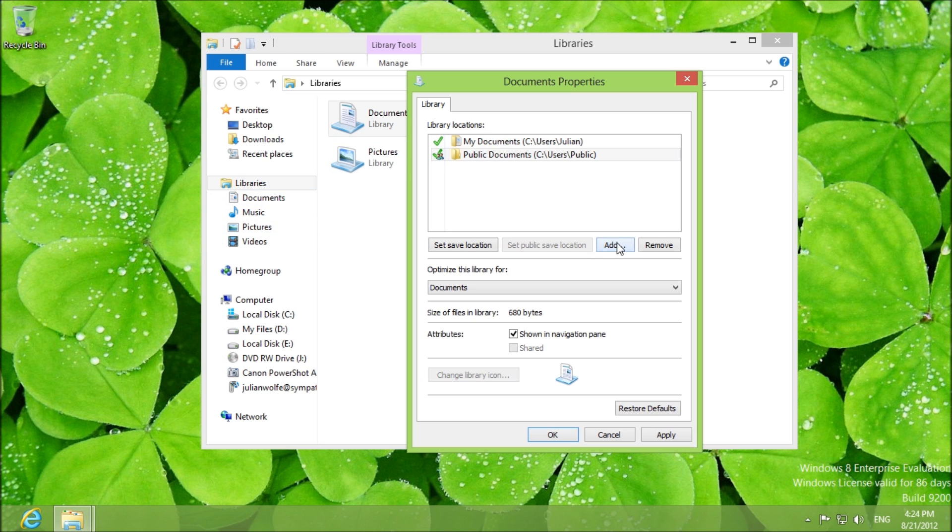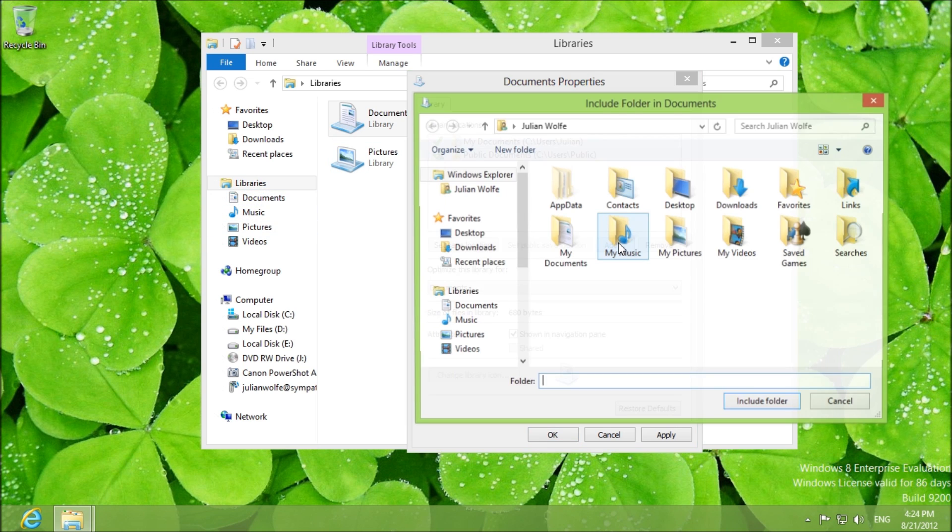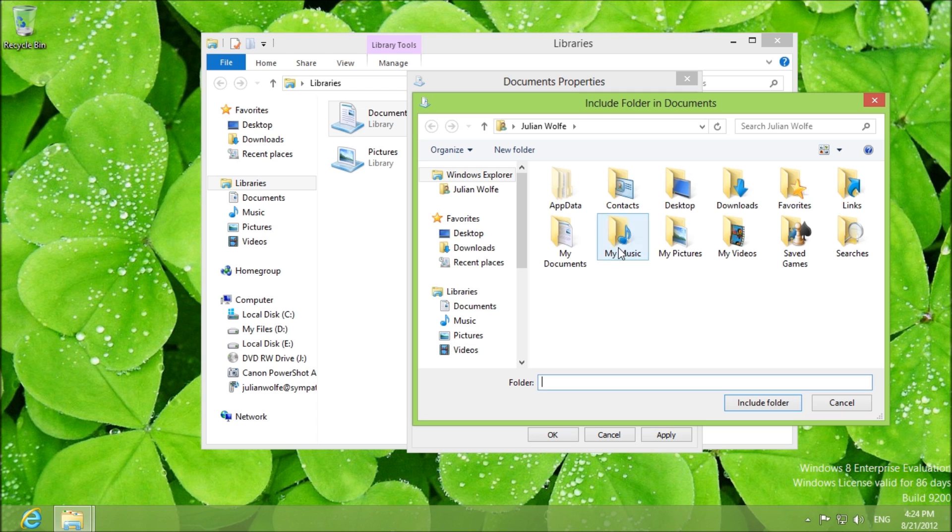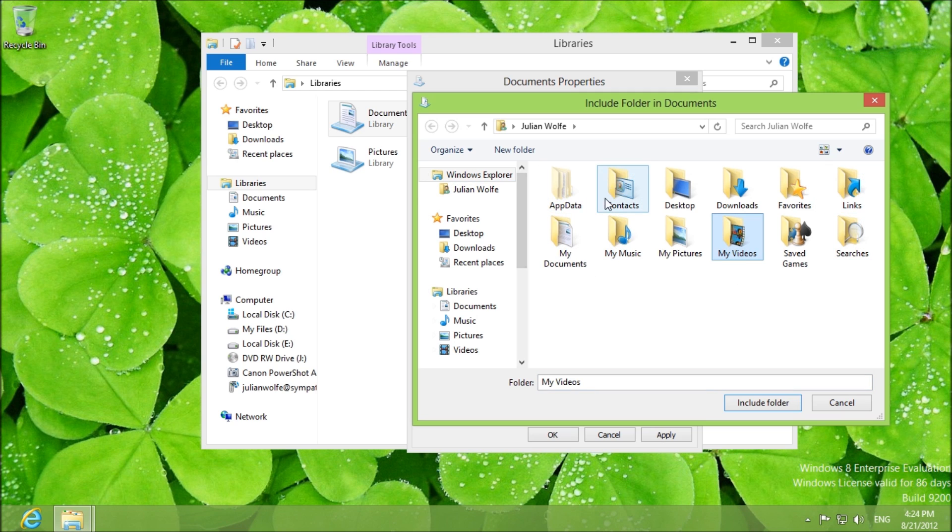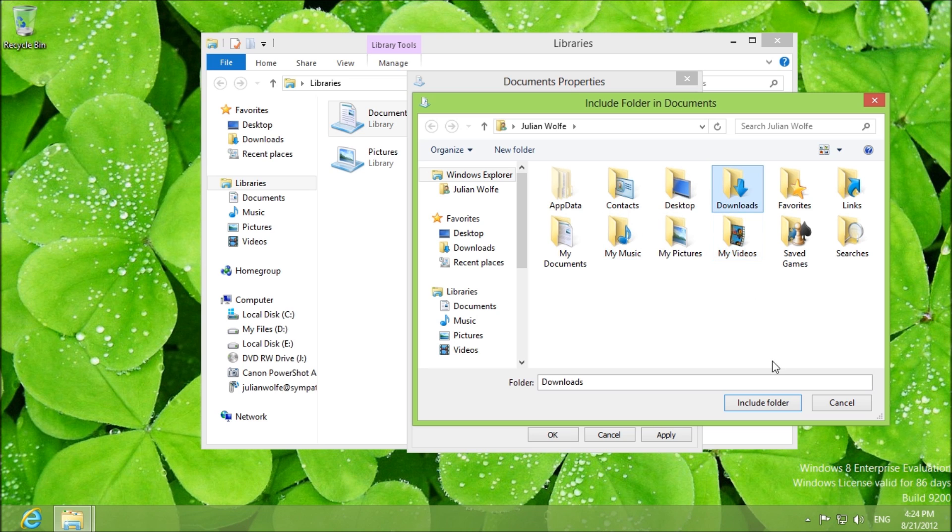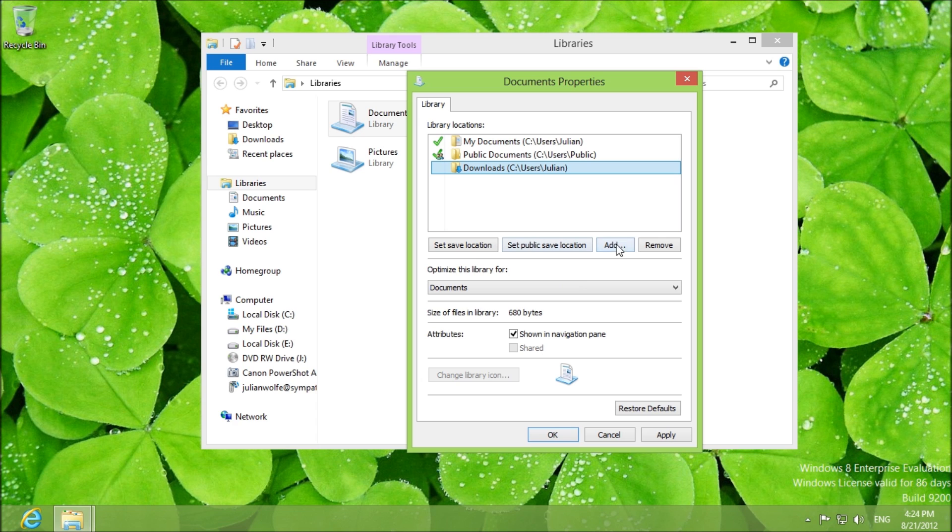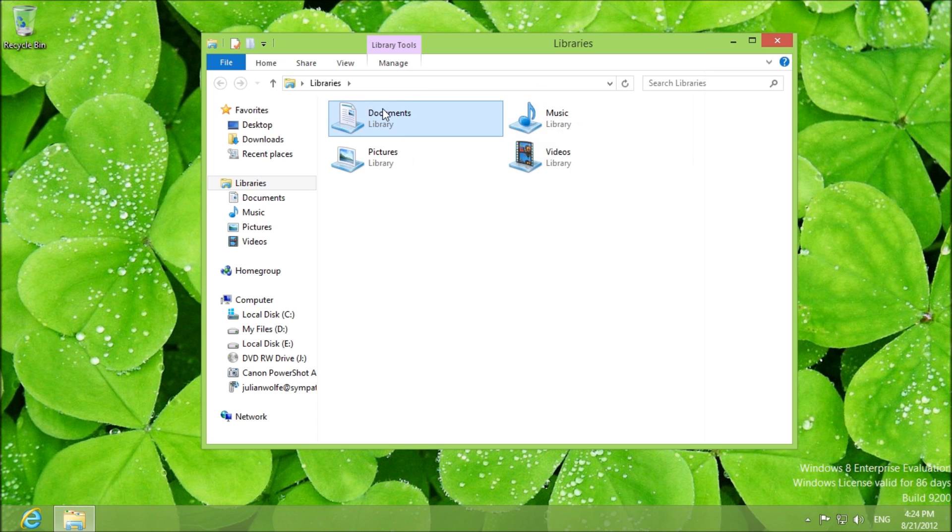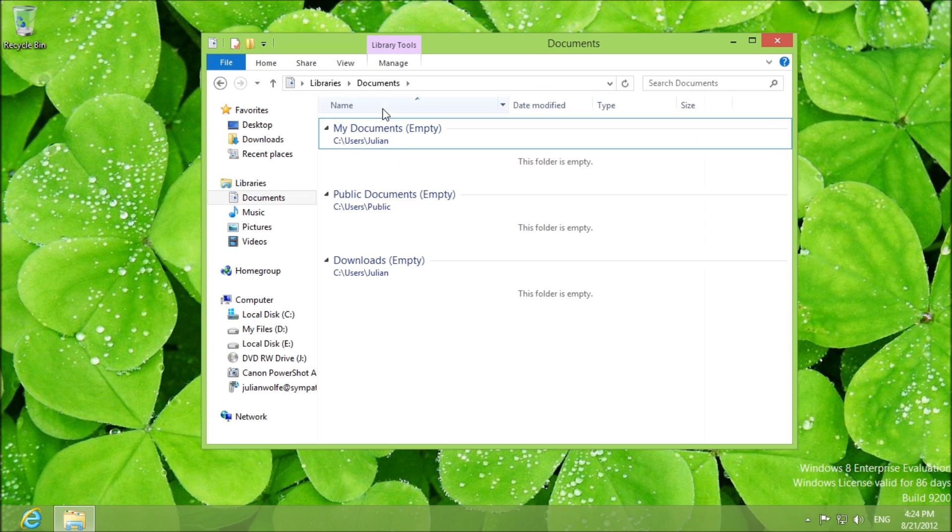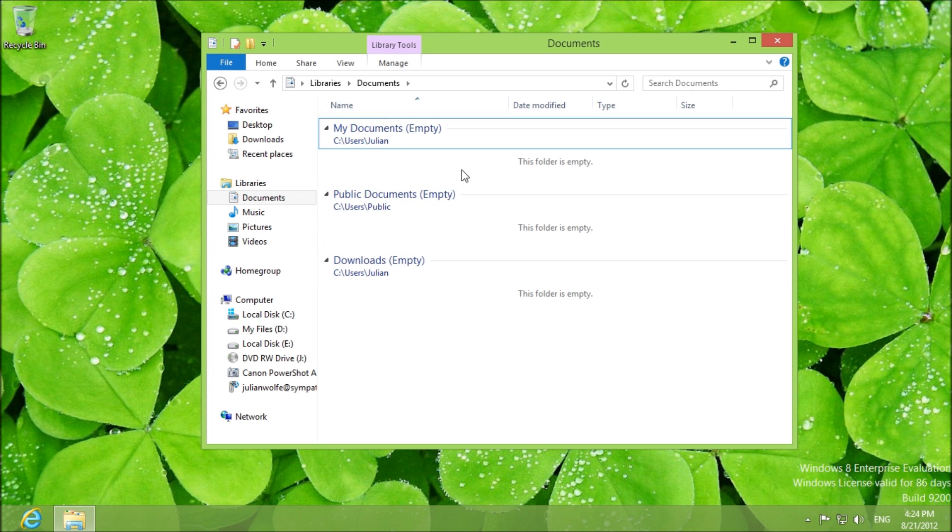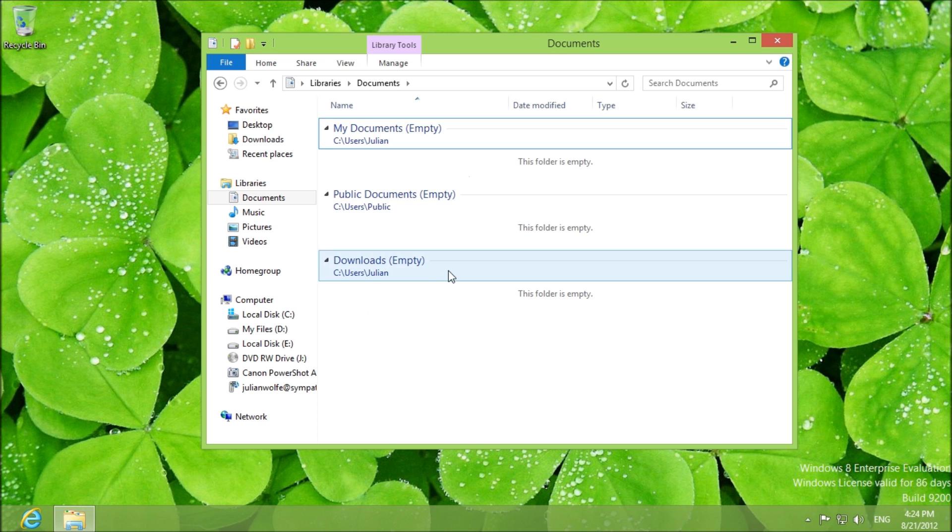To add a folder, you just click add and you choose any folder you'd like. Let's just say that you want to add the downloads, you include the folder and let's say that you want to make it the default location, set save location. Okay and then the next time you come here you're going to see that these are your folders and the downloads folder is going to be the default.